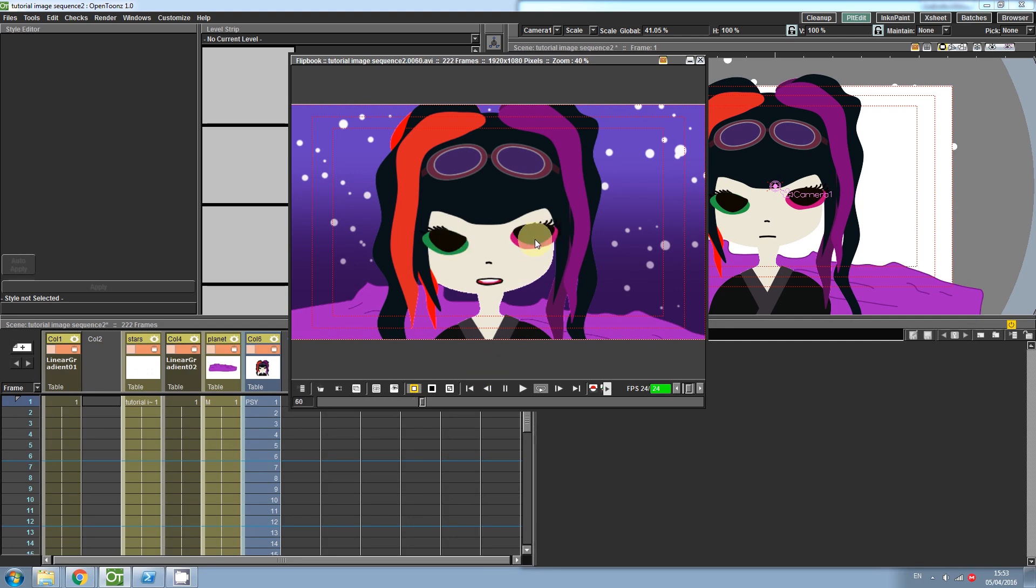Hi everyone, welcome back to another OpenTunes tutorial. Today we're going to talk about how to import an image sequence.